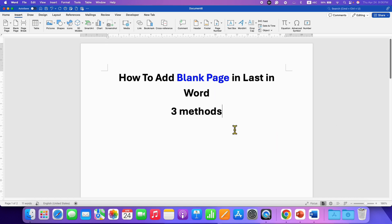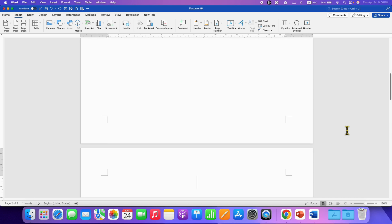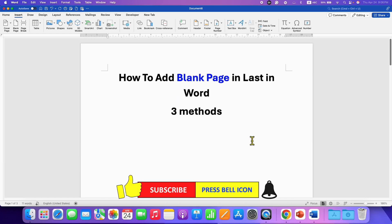The third method is a keyboard shortcut. You can press and hold the control key on your keyboard and then press enter to get the blank page at the last in the Word document.